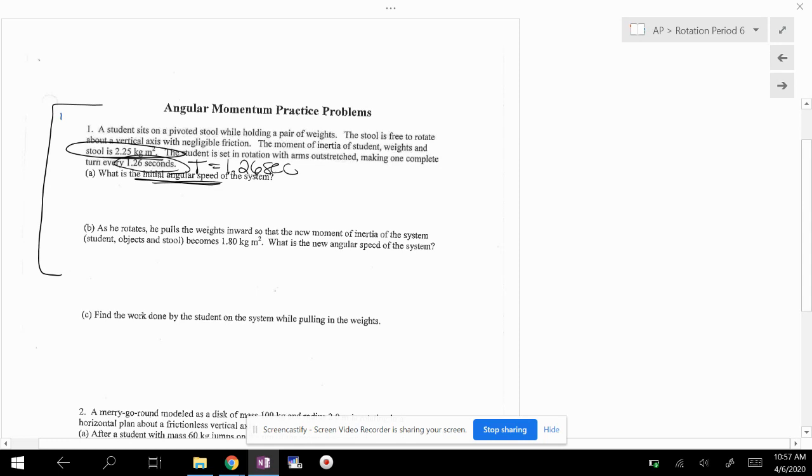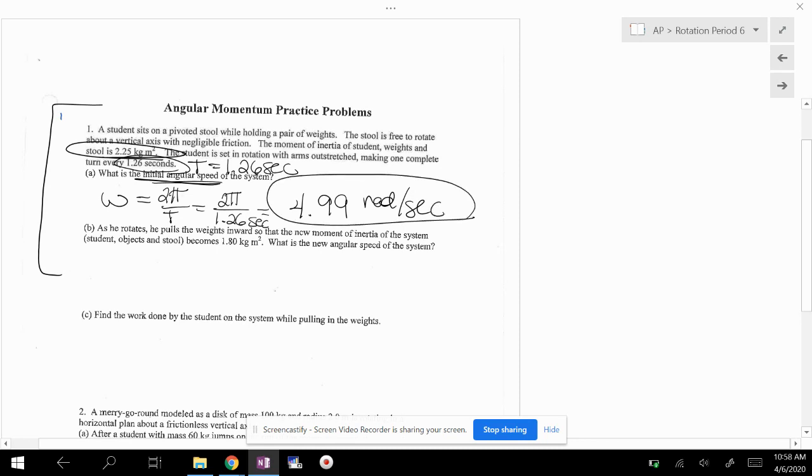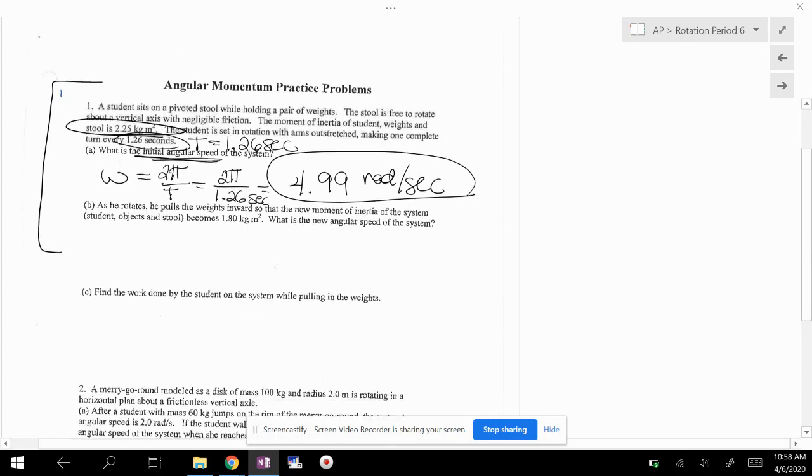Great. So angular speed is omega. My equation is 2 pi over T. So 2 pi over 1.26 seconds is, I'm going to punch this into my calculator, 4.99 radians per second. This is a nice problem because it's kind of making you solve all the necessary things to solve.